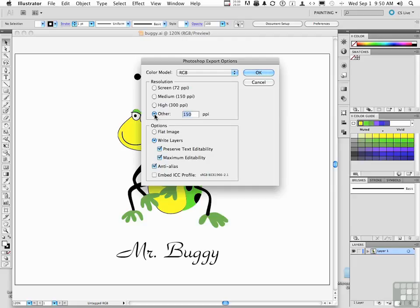Your other options, do you want to turn it into paint? Flatten it out. You want to be able to do some modification in Photoshop? Then go write layers.